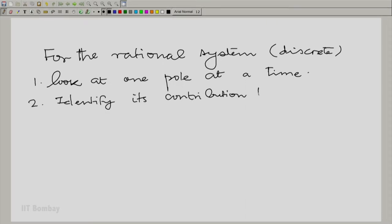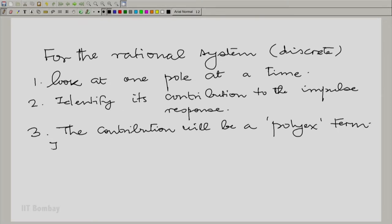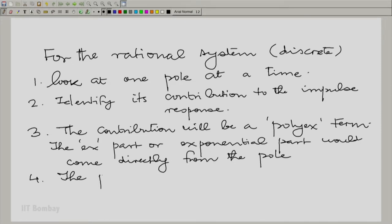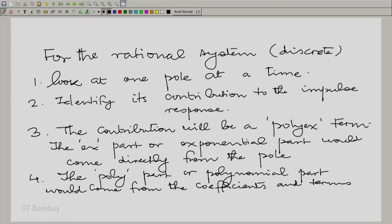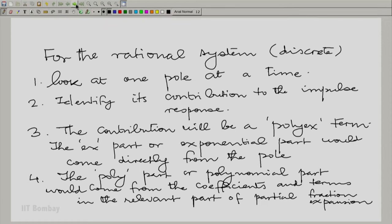Identify the contribution of each pole to the impulse response. The contribution will be a poly-x term. The x part, or the exponential part, comes directly from the pole, and the polynomial part comes from the terms in the partial fraction expansion. It is only the exponential part that determines whether this contributes to absolute summability or violates it.